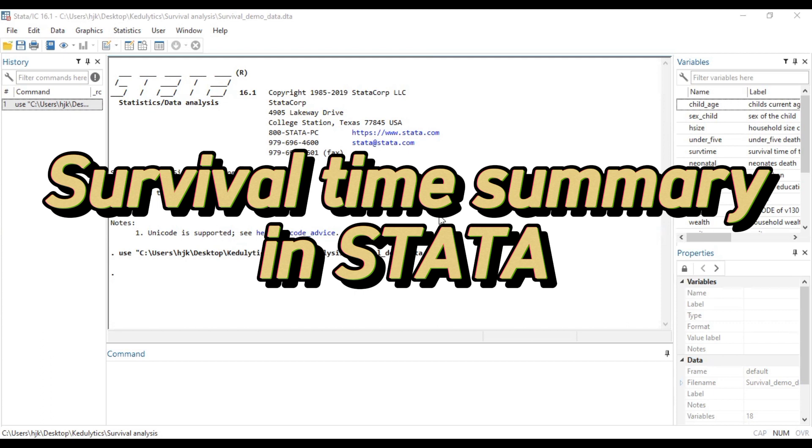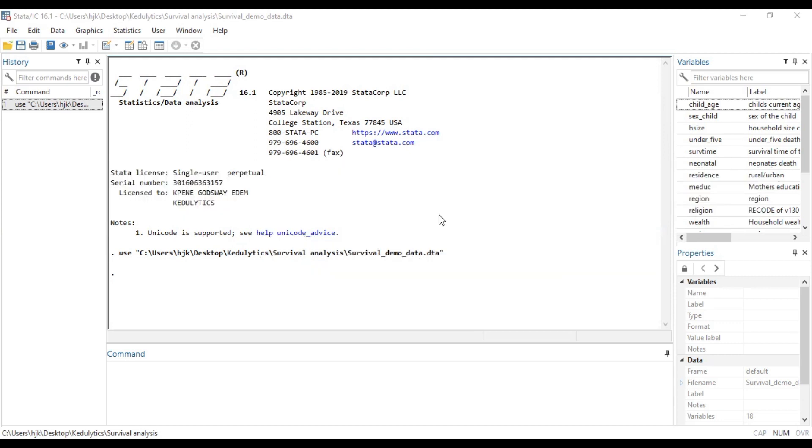So if you watch this video right to the very end, you'll be able to know how to use the Stata platform to run Survival Time Summary, which will include the incident rates and the time at risk and the number of your study participants. So we encourage you to hook on until the very end of this video so you can benefit yourself. Without wasting much time, we want to delve into that.